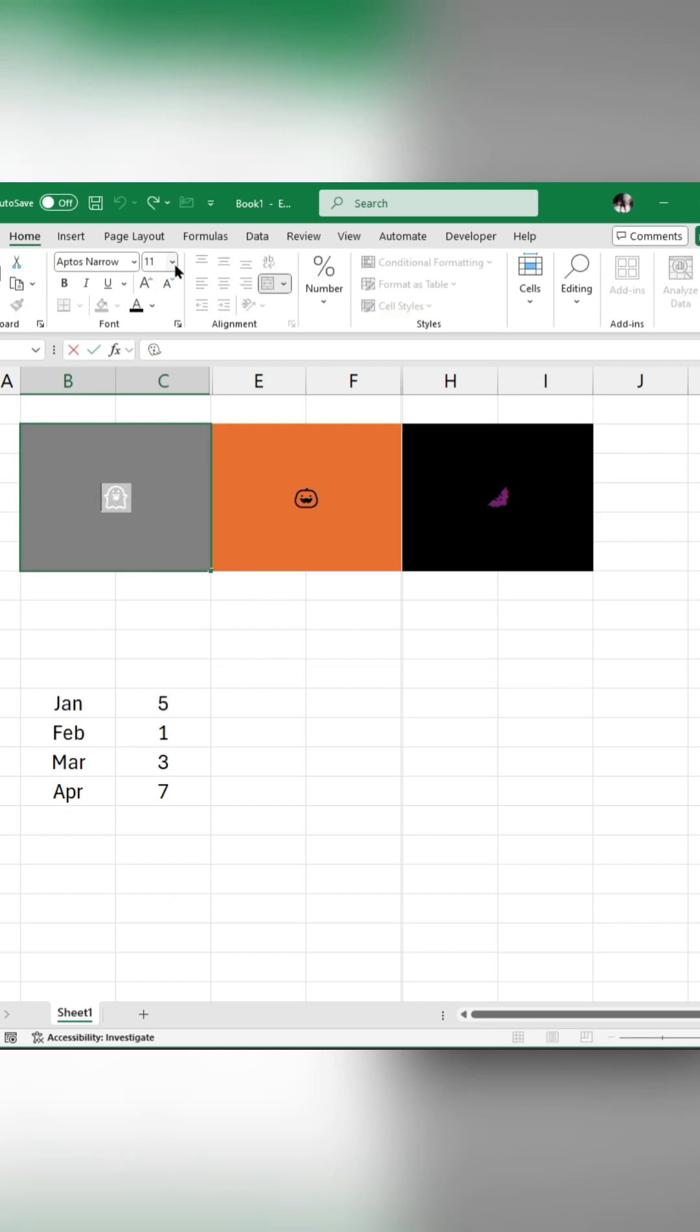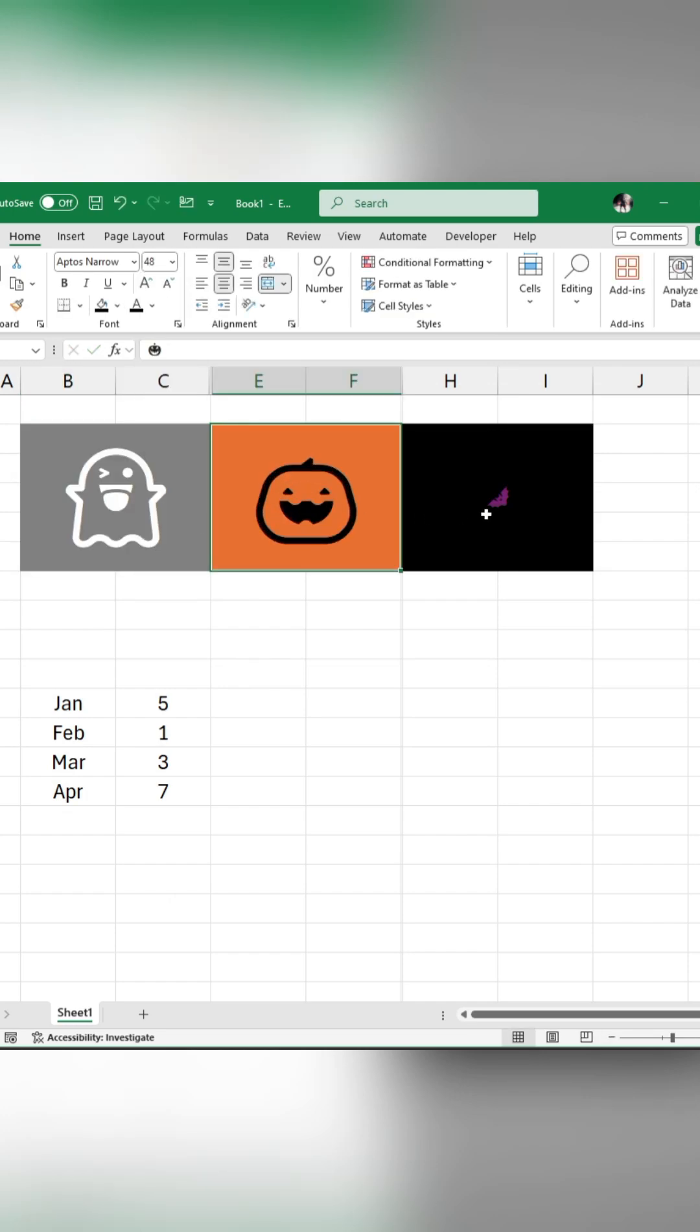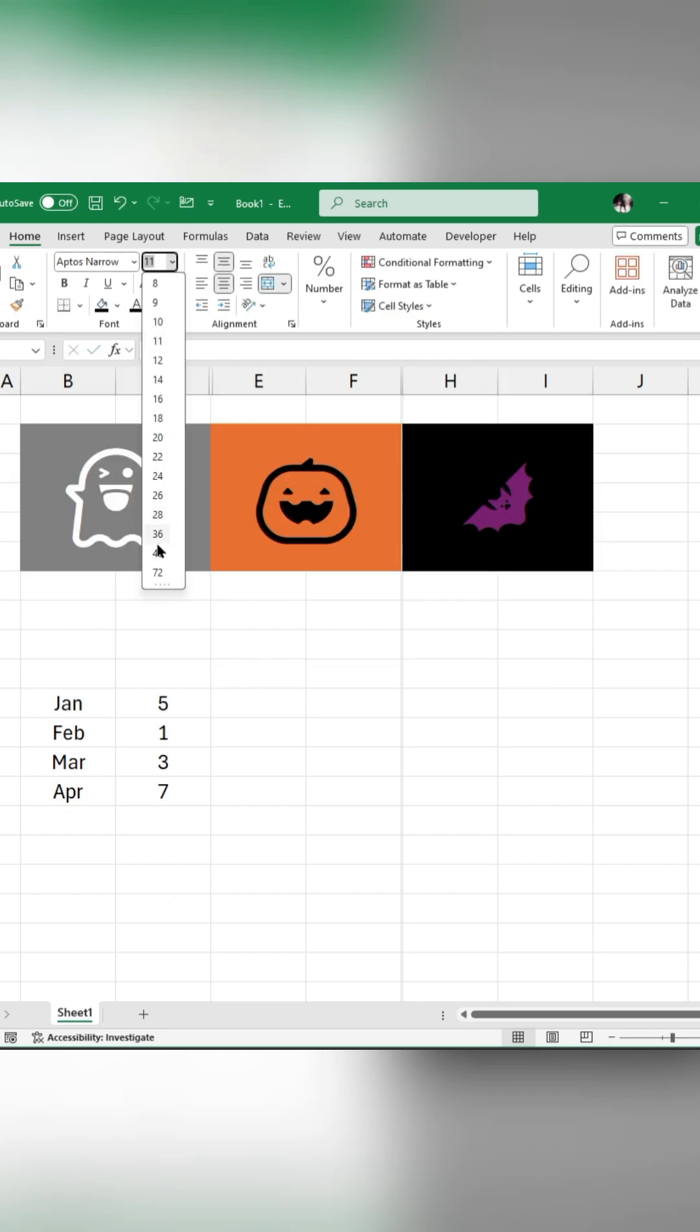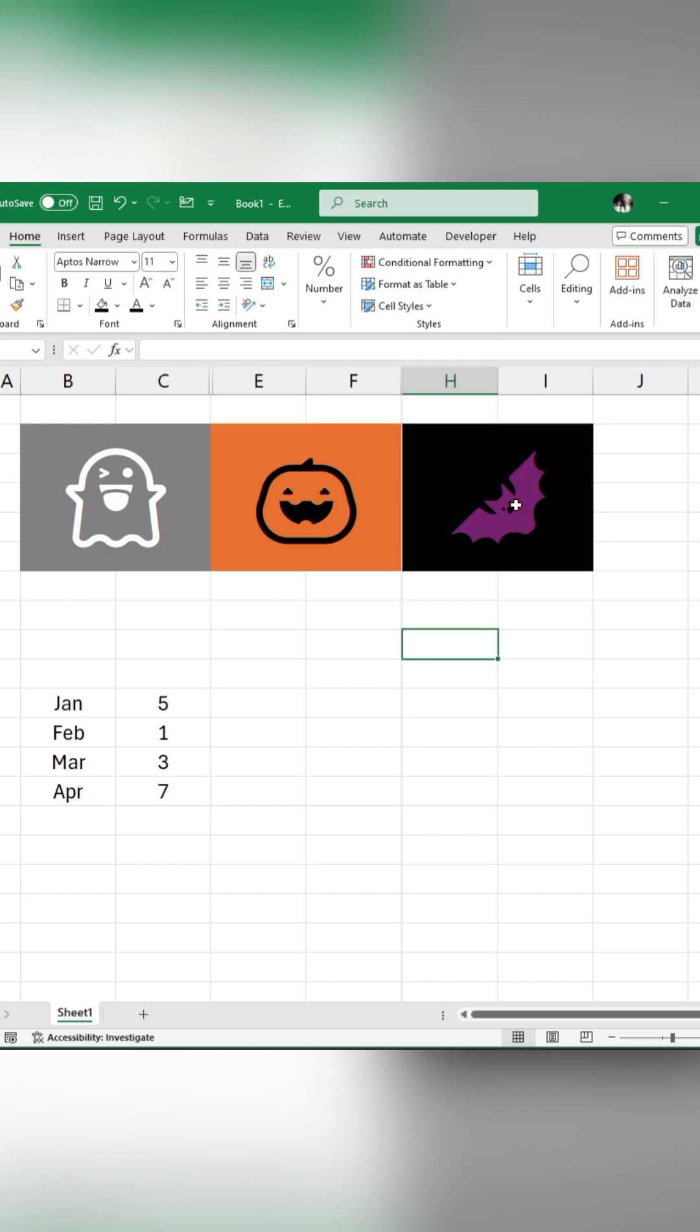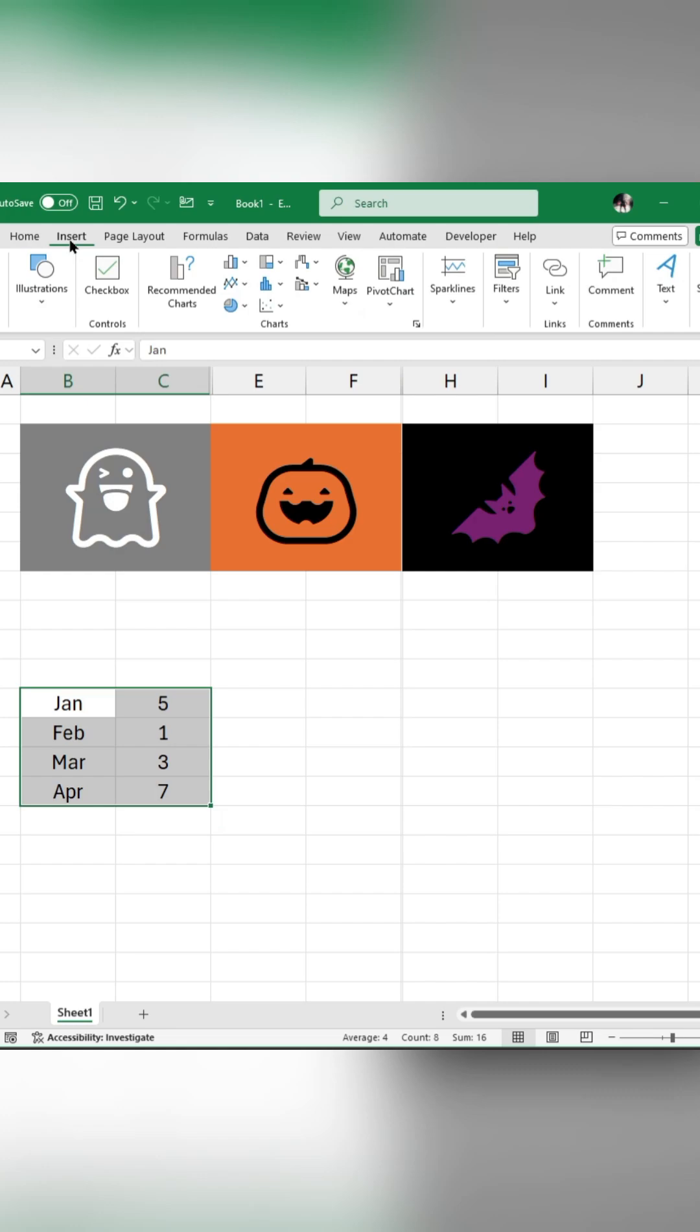You can change the font size and color. Next, select your data, go to Insert, and create a chart.